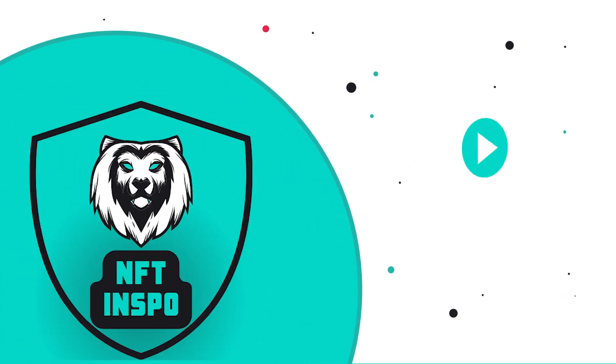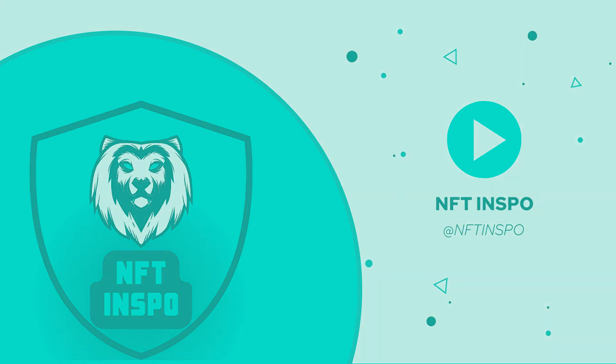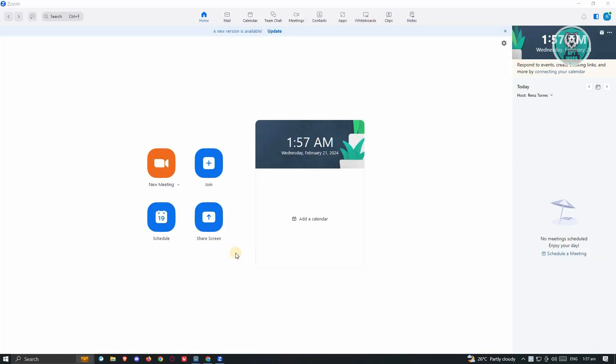Hello guys, welcome back to NFT Inspo. For today's video, I'm going to show you how to fix Zoom unable to detect camera. So if you're interested, let's start the tutorial. How do you fix this problem? Well, it's actually pretty easy.